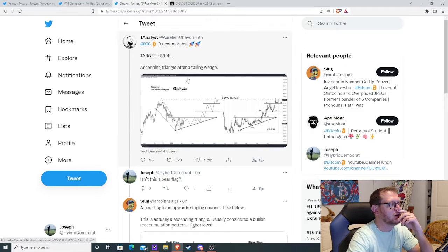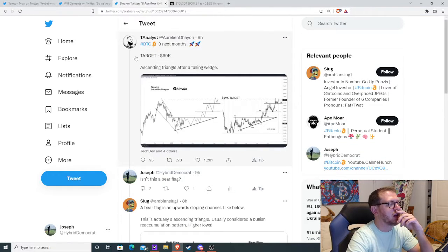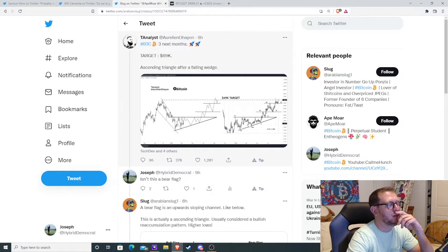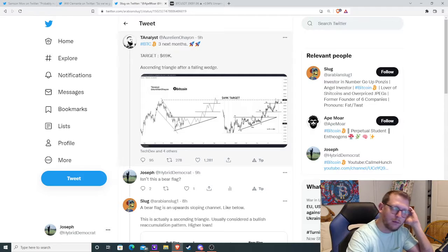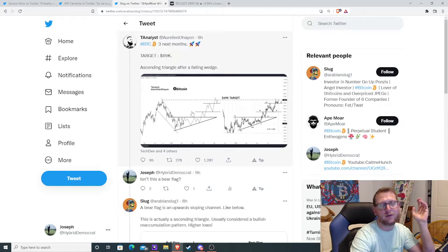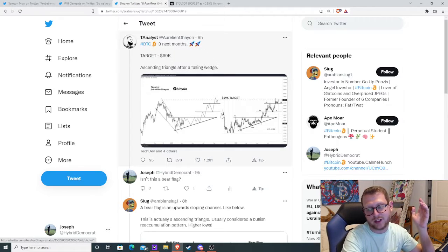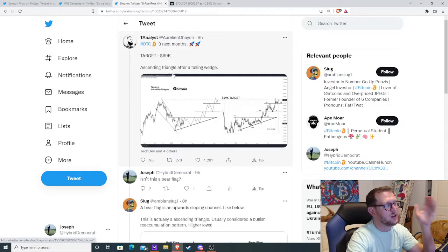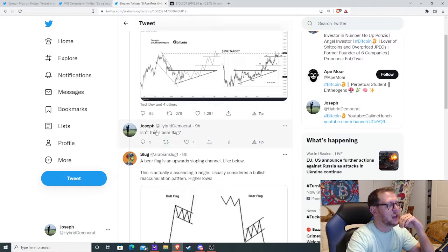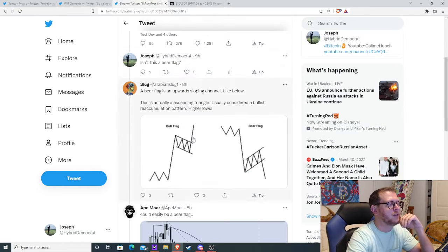So let's go on here. So this guy basically drew a rising wedge, which is bullish. So he said this is bullish target 69k. I said, isn't this a bear flag?